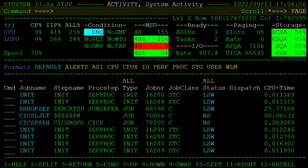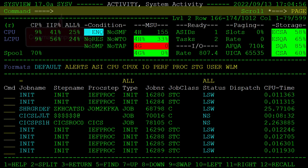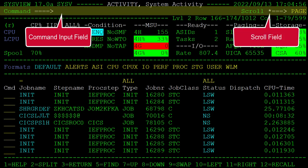Next is the command line. The command line contains two fields: the command input field, where you enter a command, and the scroll field, which controls scrolling behavior.